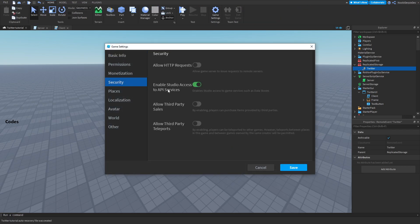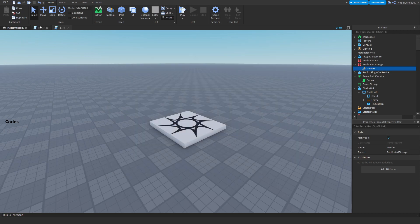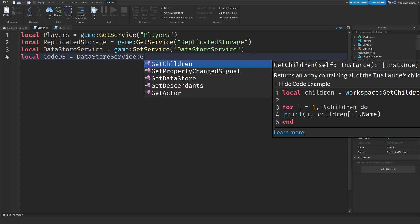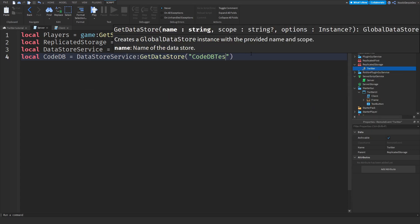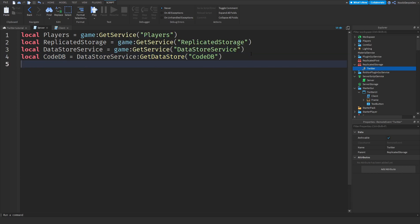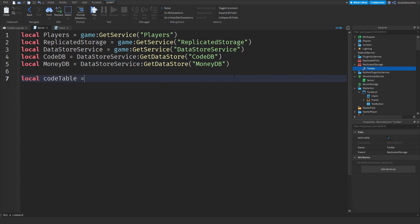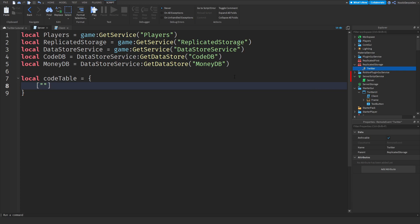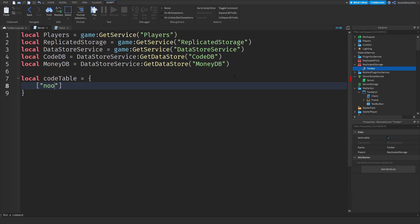Before continuing, go to Home, Game Settings, Security, and turn on Studio Access to API Services, then click Save. Now we need two databases: one to check if you already redeemed a code, and one for money. So: `local CodeDB = DataStoreService:GetDataStore('CodeDB')` and then copy-paste and change to `local MoneyDB = DataStoreService:GetDataStore('MoneyDB')`.